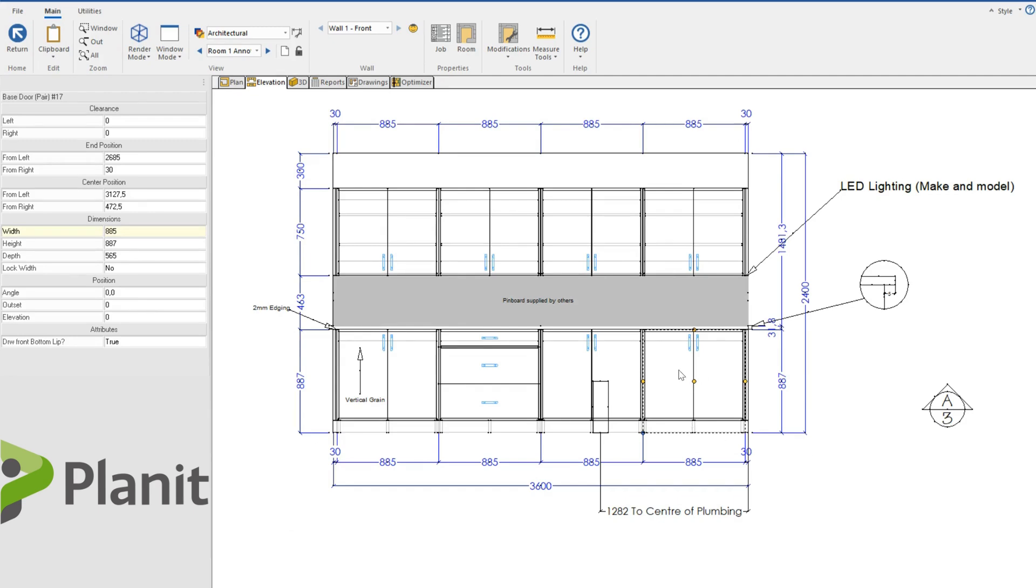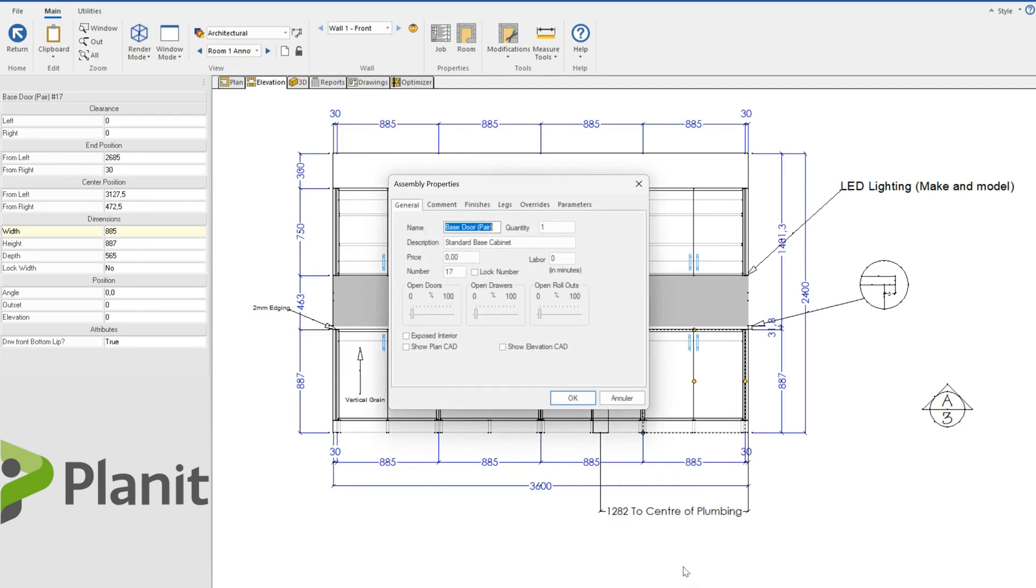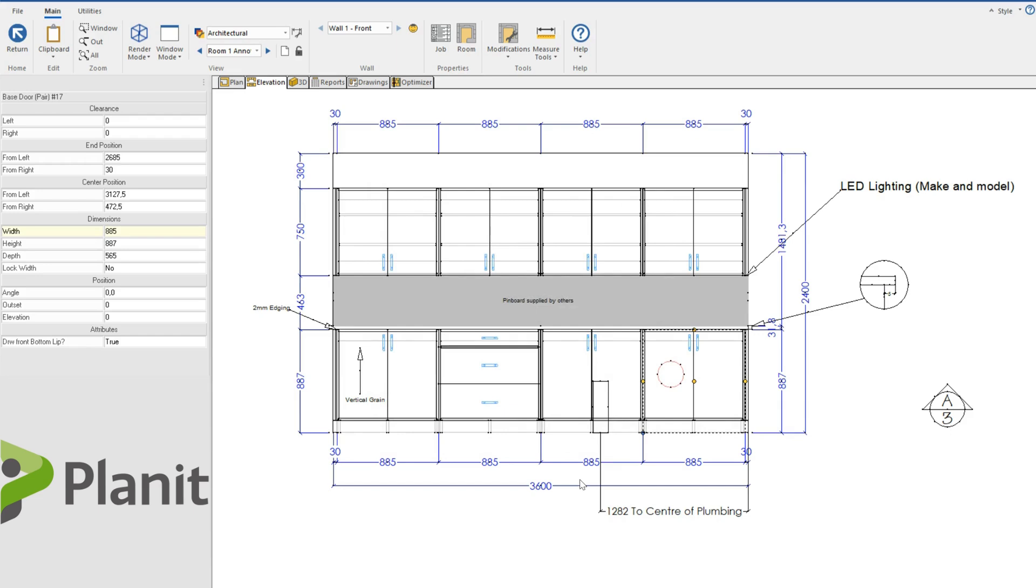But if I right click on this cabinet and go into its properties, I can now show plan CAD and show elevation CAD, and it will appear now from these other views.